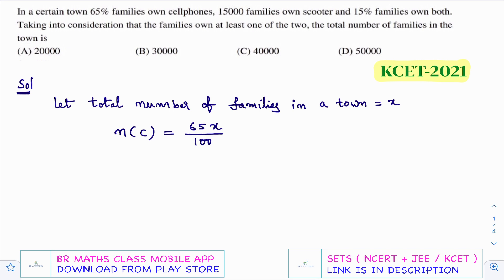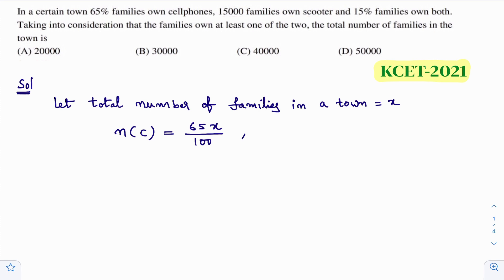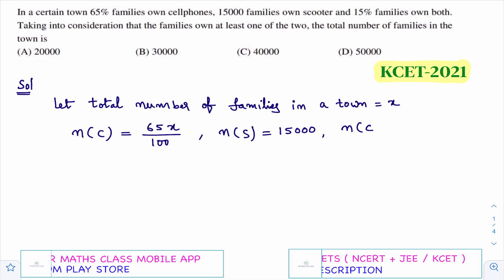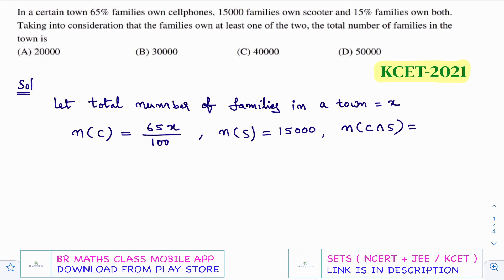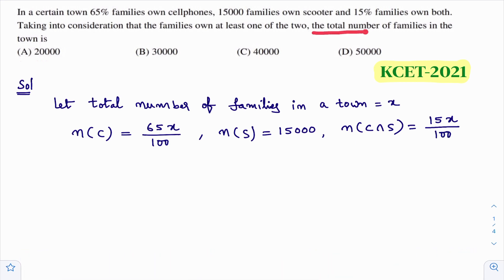This gives 65% of x. They also given that 15,000 families own a scooter, so n(S) = 15,000. And 15% of families own both, so n(C ∩ S) = 15% of x = 15x divided by 100. What they are asking is the total number of families in the town.